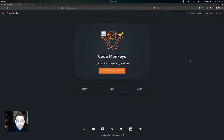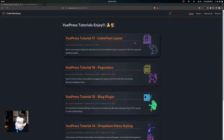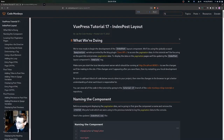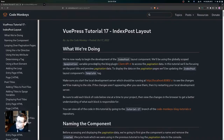In this video we are going to be using the globally scoped pagination variable provided by the blog plugin client API to access and display pagination data on the index post layout component. We're going to come over to the index post layout component and we'll be using that globally scoped pagination variable provided by the blog plugin client API to access the pagination data.